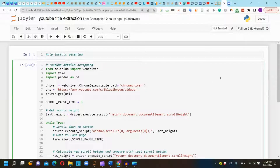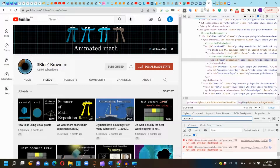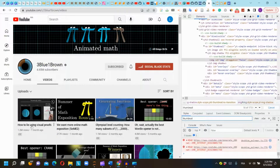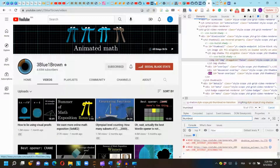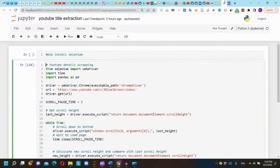Hi everyone! In this tutorial we are going to scrape YouTube information details — titles, views, and thumbnails of a given channel using Selenium.